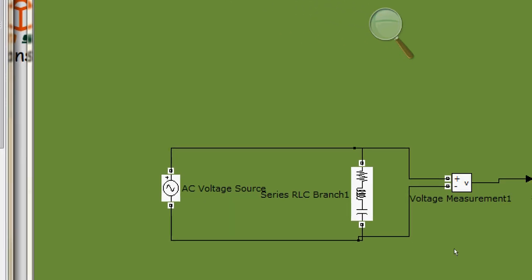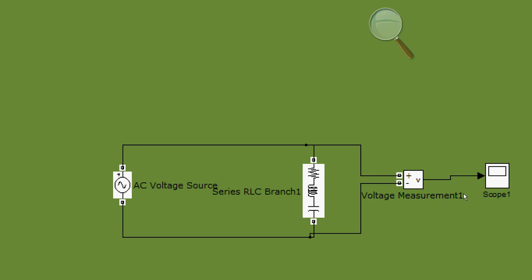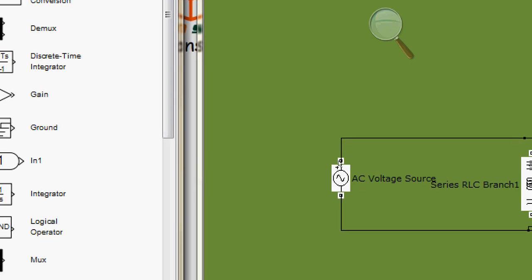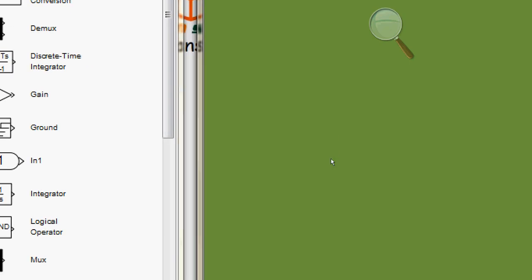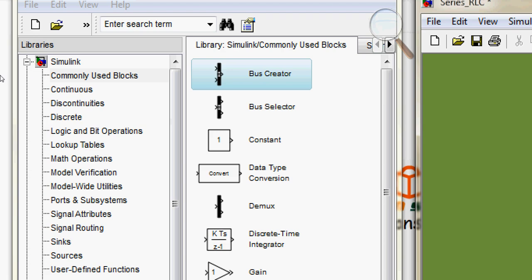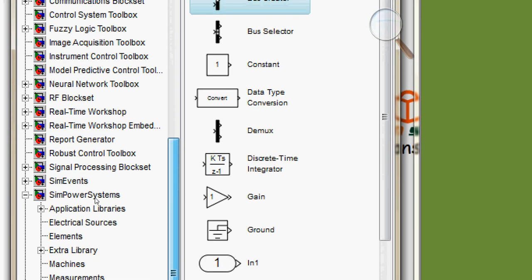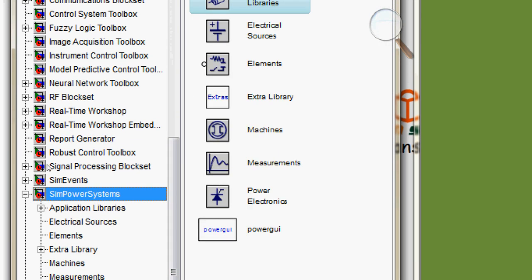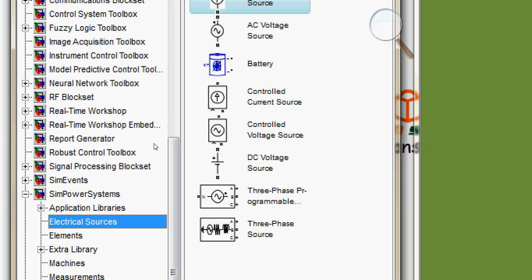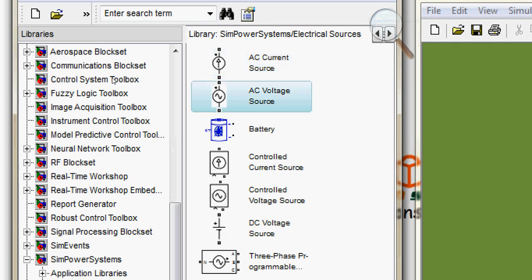At the end of the video, our objective is to get a circuit of this kind and we will see the waveform with the help of the scope. So let's start. Let me delete everything from this panel — it's clean now. First of all, I need a voltage source, so I need to go down to the SimPowerSystems library and under electrical sources, get an AC voltage source.